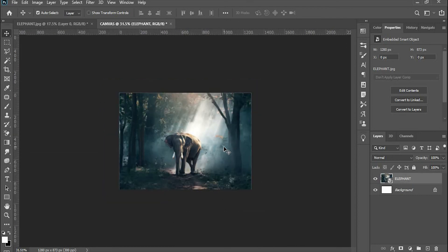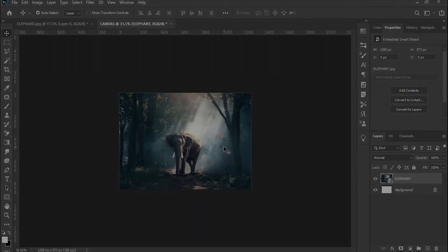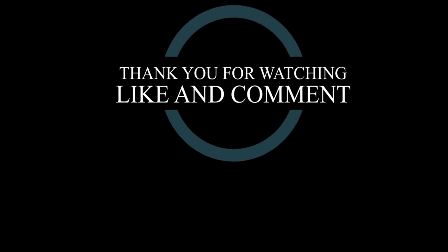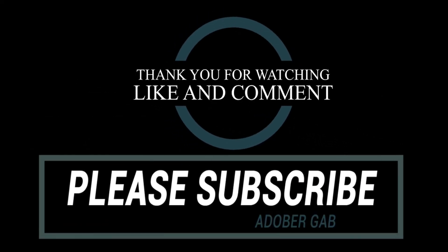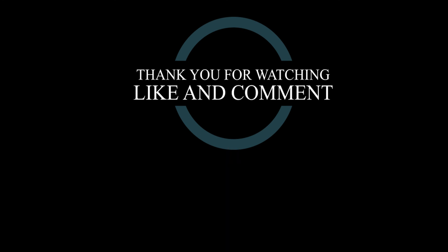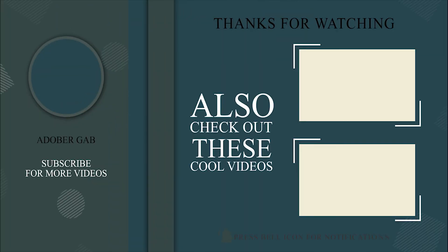Those are the two simple ways to fit an image to canvas automatically. Thank you for watching. I hope you learned a lot from this Photoshop tutorial. Don't forget to like and subscribe and also click the notification bell, so you wouldn't miss out on my videos and stay safe.